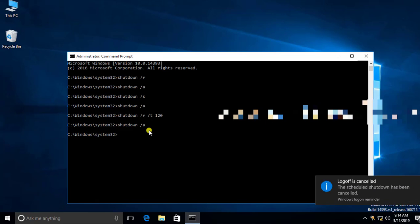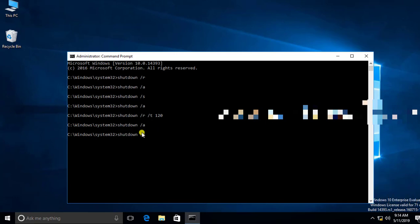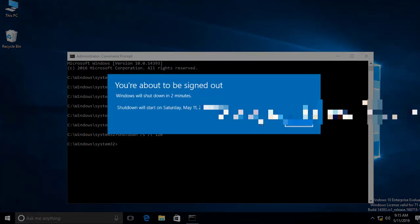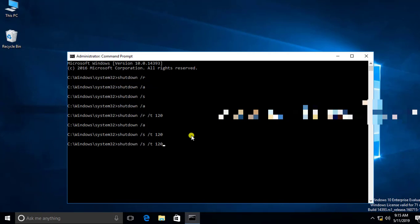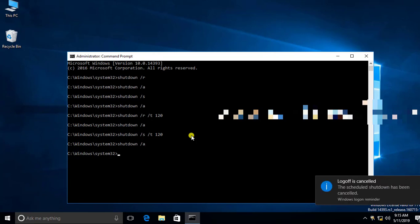You can use the same command for shutdown within a specific time. Type: shutdown space forward slash S for shutdown, then forward slash T and enter the time in seconds. You can increase or decrease the time by changing the value. If I enter 120, it will shut down within two minutes. To abort, type: shutdown space forward slash A.